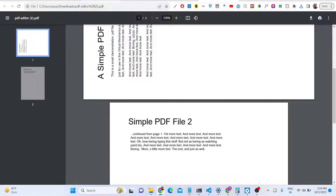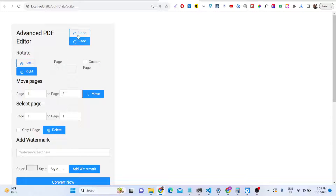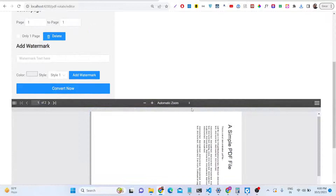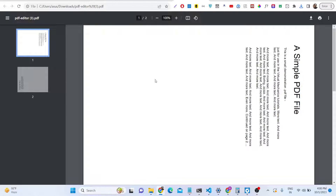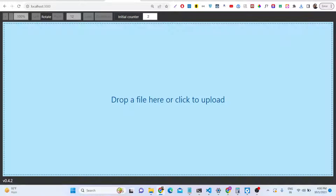You can also use the undo operation if needed. There is also a custom page option — you can select the second page and rotate it. Whatever page number you input, that page will be rotated. For example, rotating the first page in the right direction, then clicking Convert shows both pages: this one rotated left, this one rotated right.